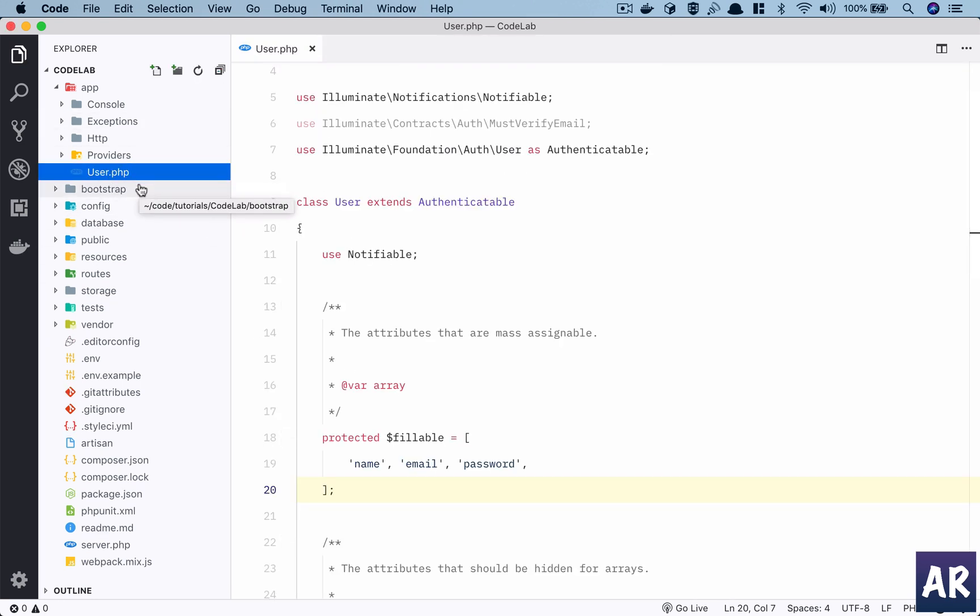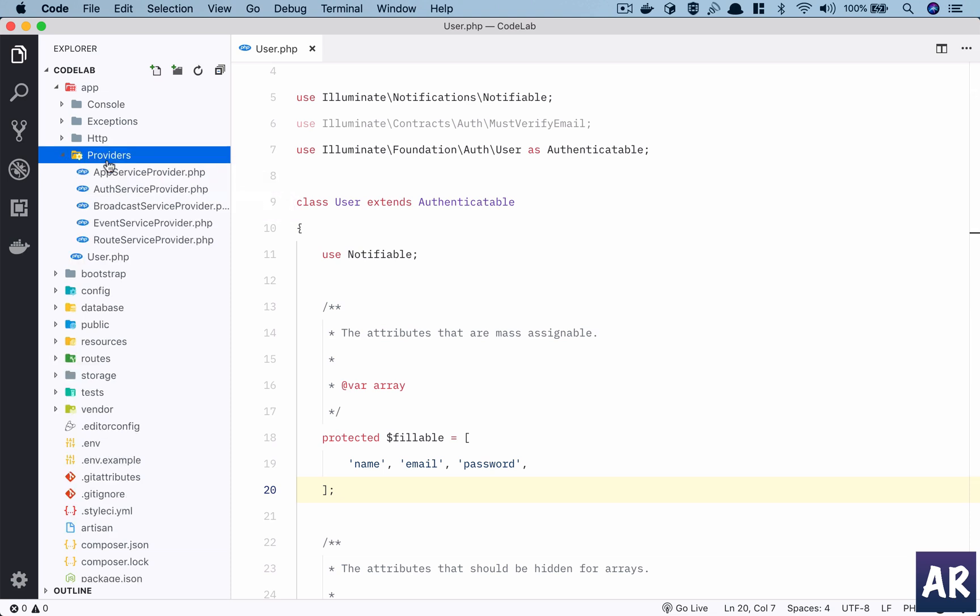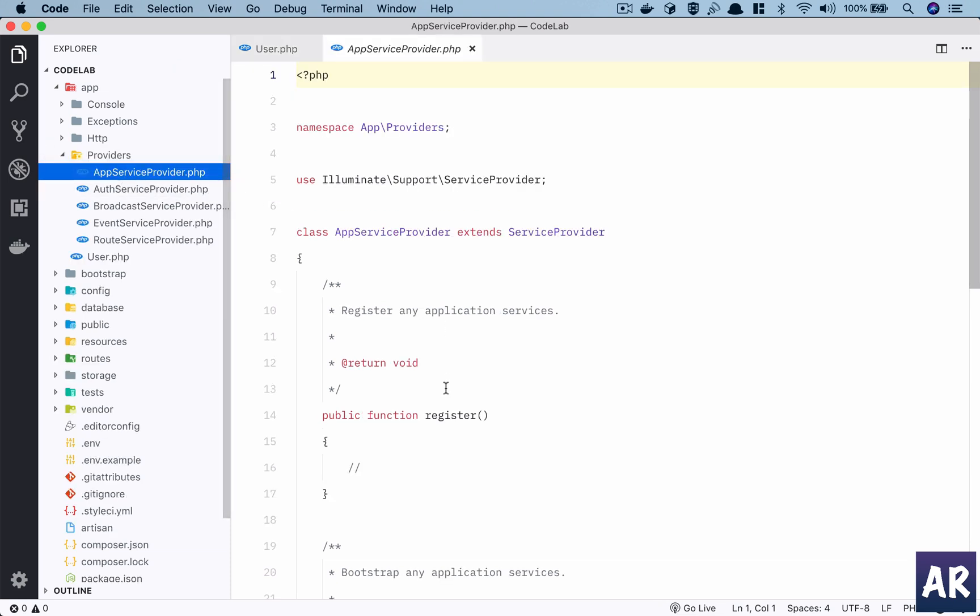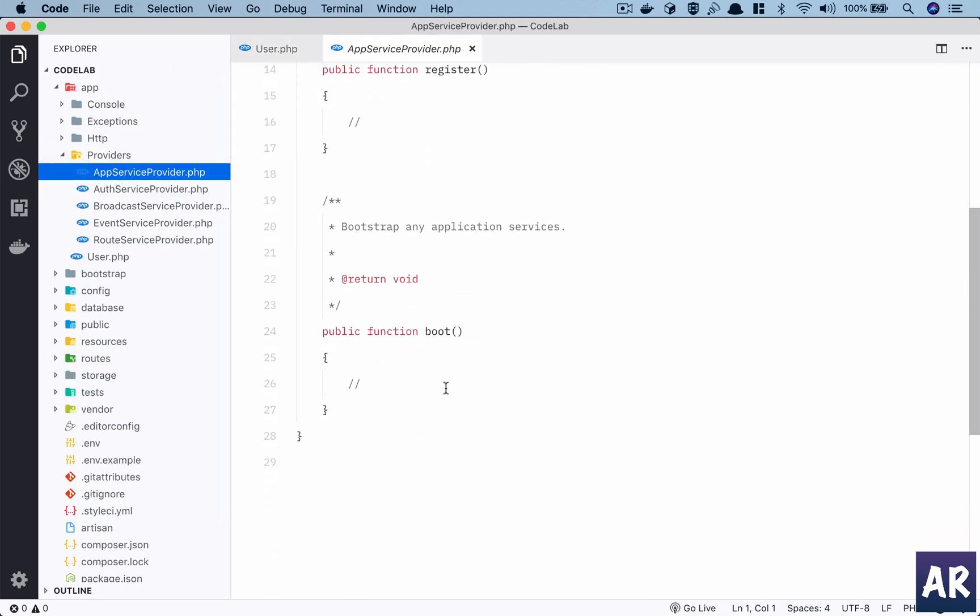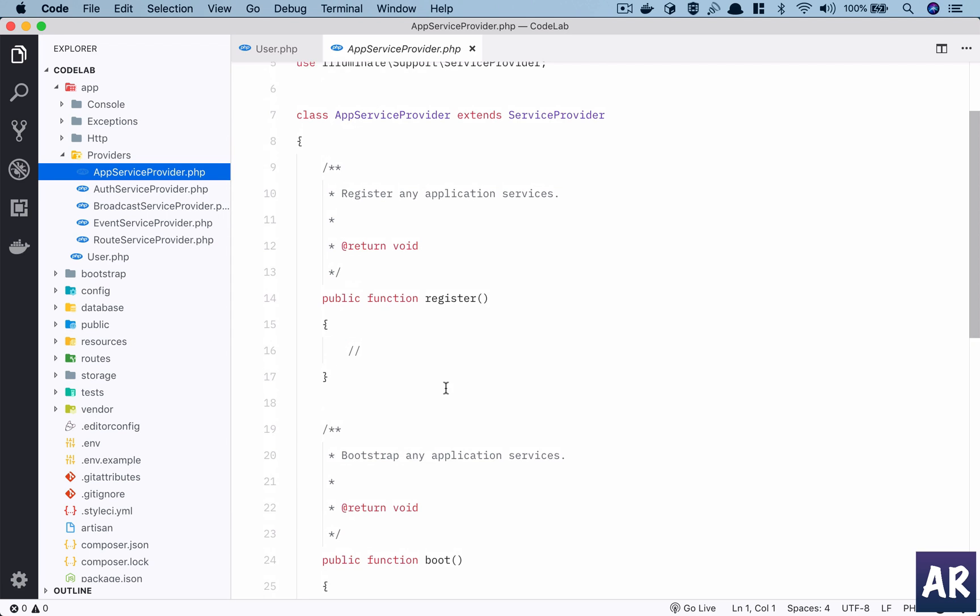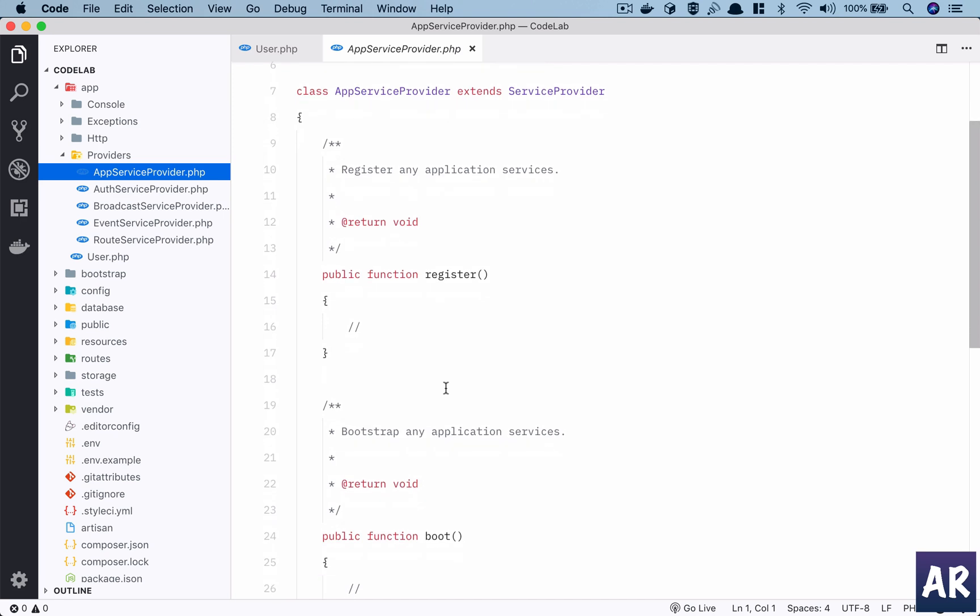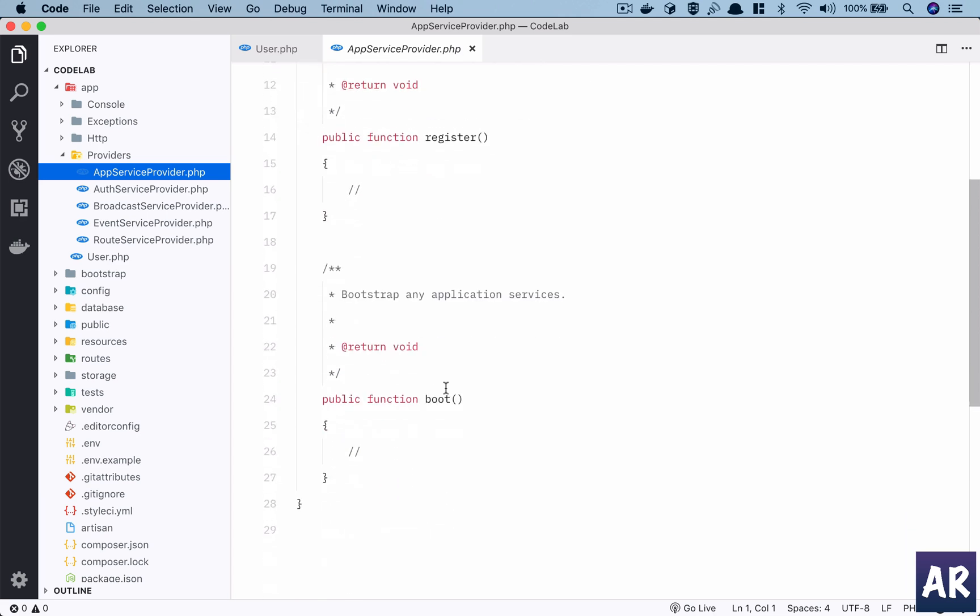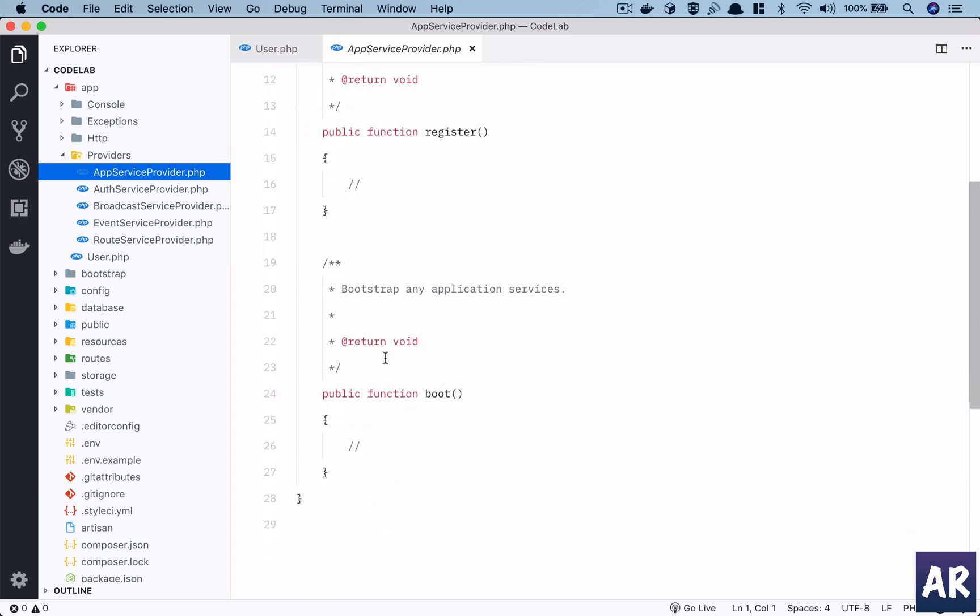The basic class or model which we get out of the box is user. Then we have certain providers. The AppServiceProvider is where we register or boot up quite a few things. For example, when we do the installation of Passport, we will see that we are defining the routes in the boot method. This is pretty much called even at the very early stage of bootstrapping the framework.